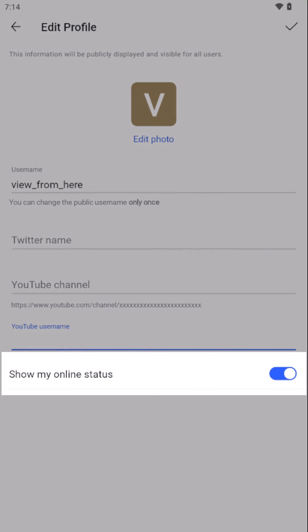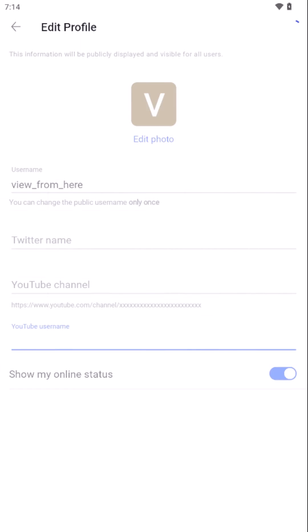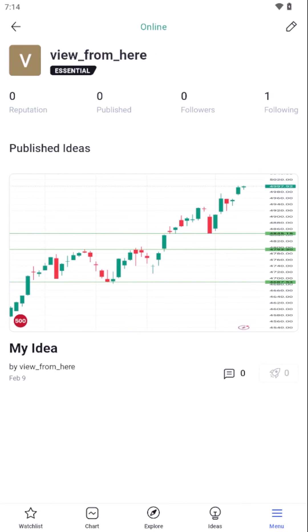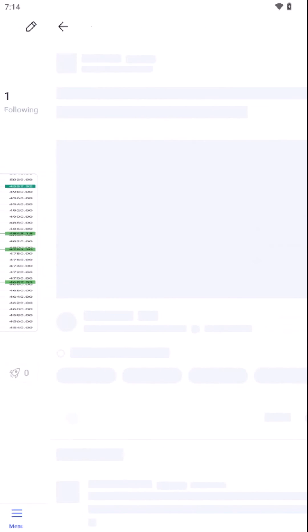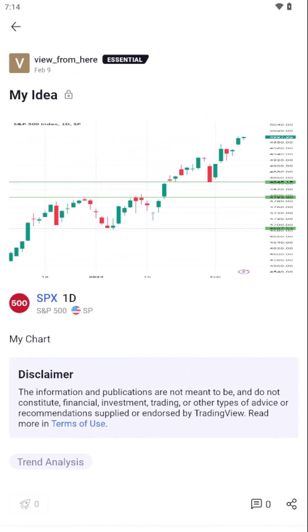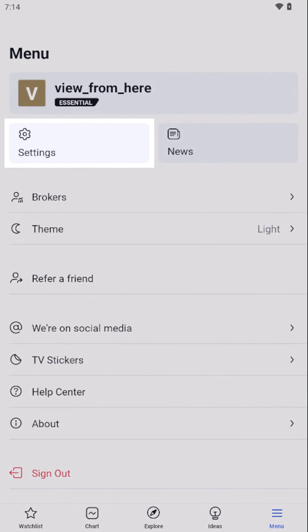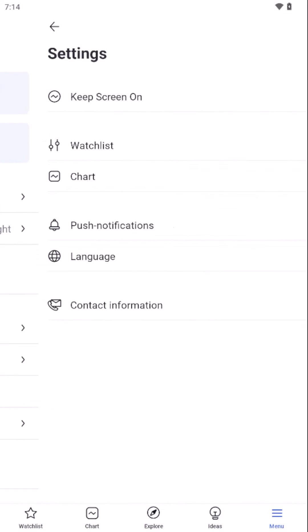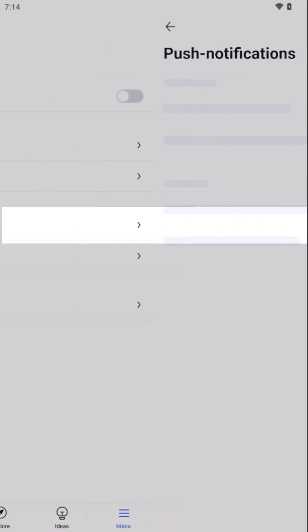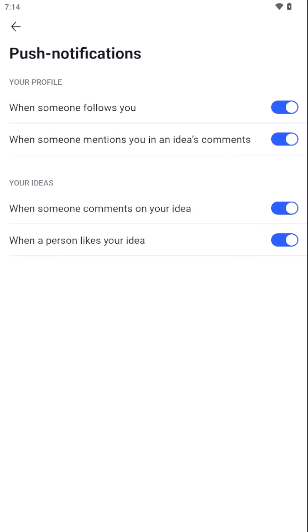You can also modify your visibility and interaction levels within the TradingView community. Whether adjusting who can view your published charts or managing your notification preferences, you have the liberty to customize your experience to suit your trading style and preferences.